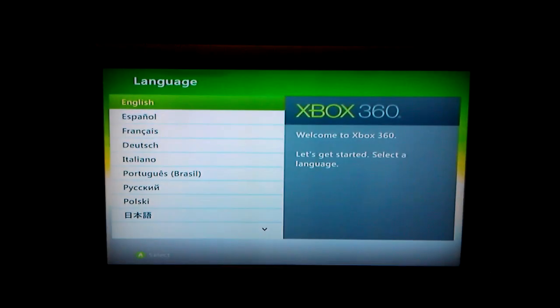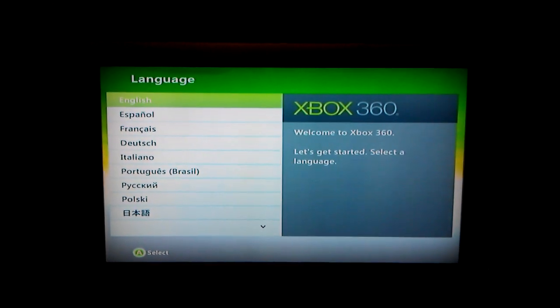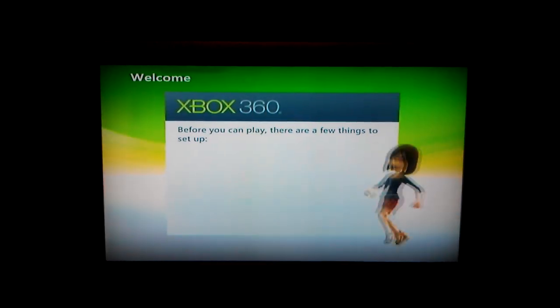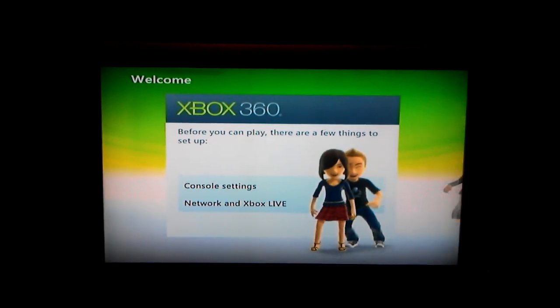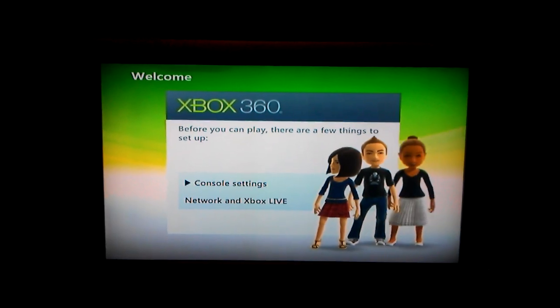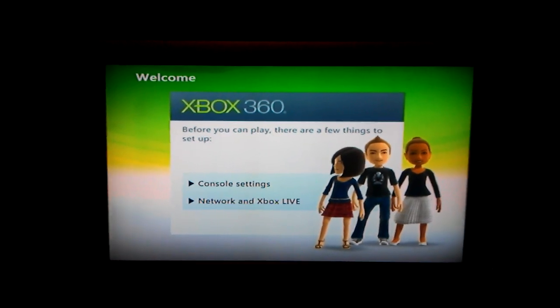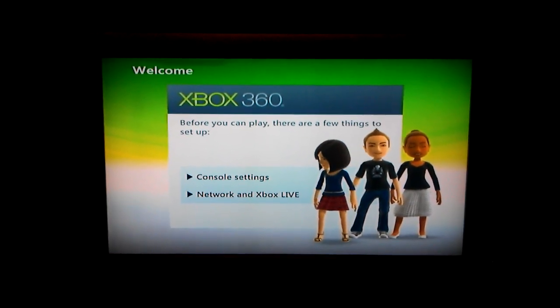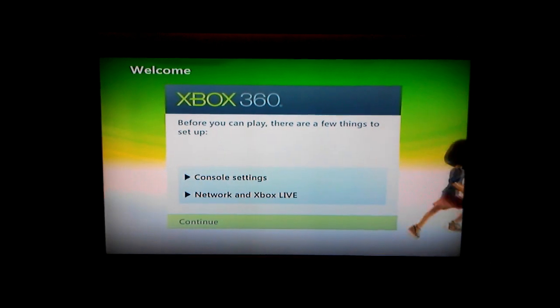And when it does, you go through your basic setup. You select your language, you select your local settings, you're now working on your Xbox Live.